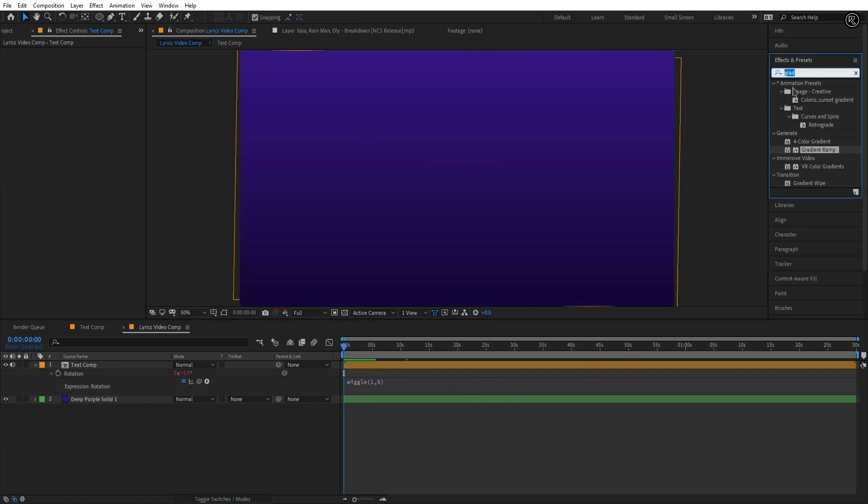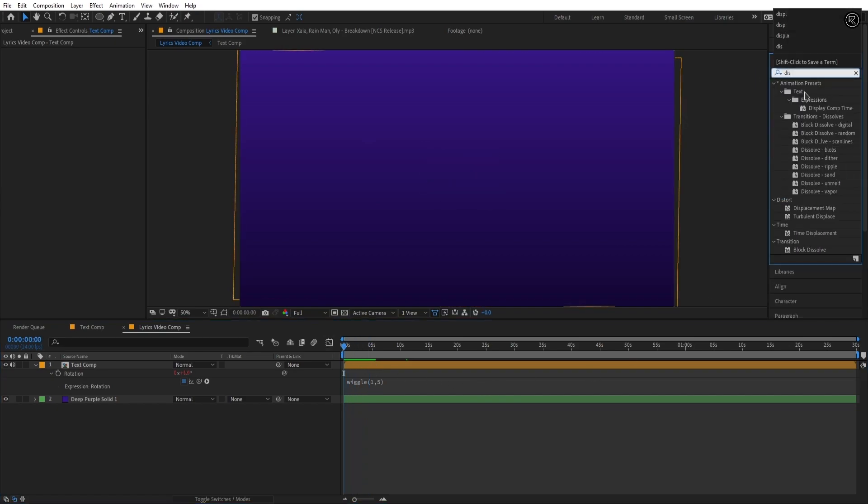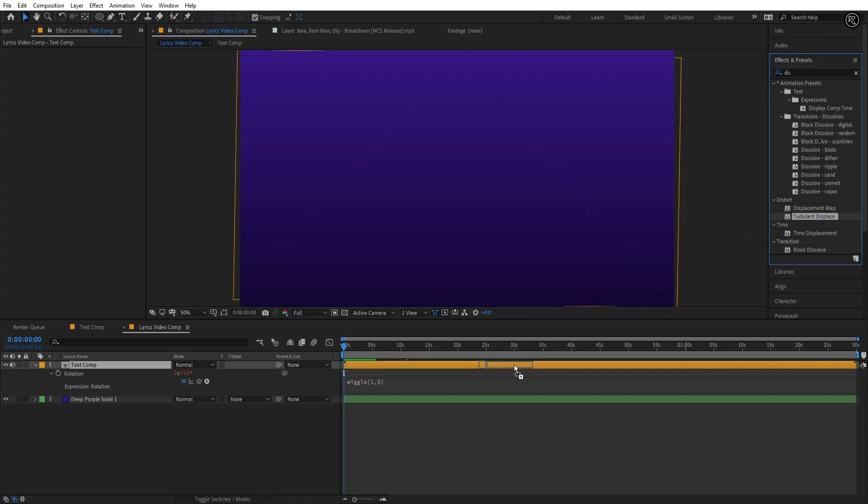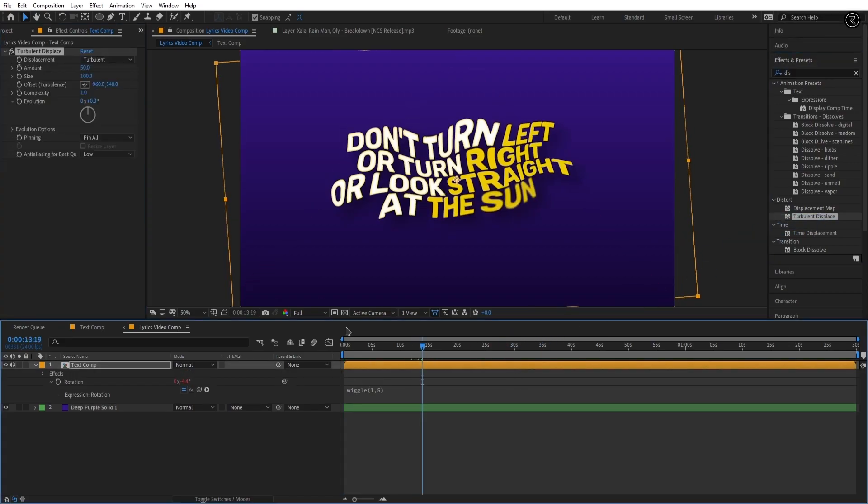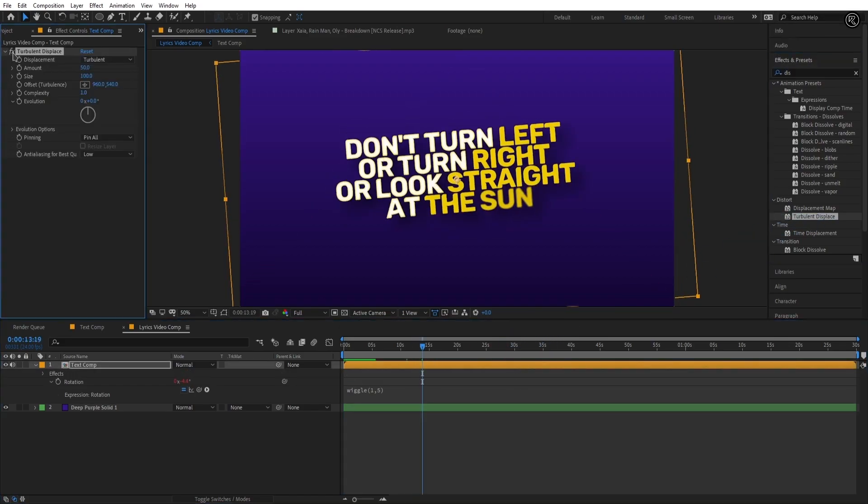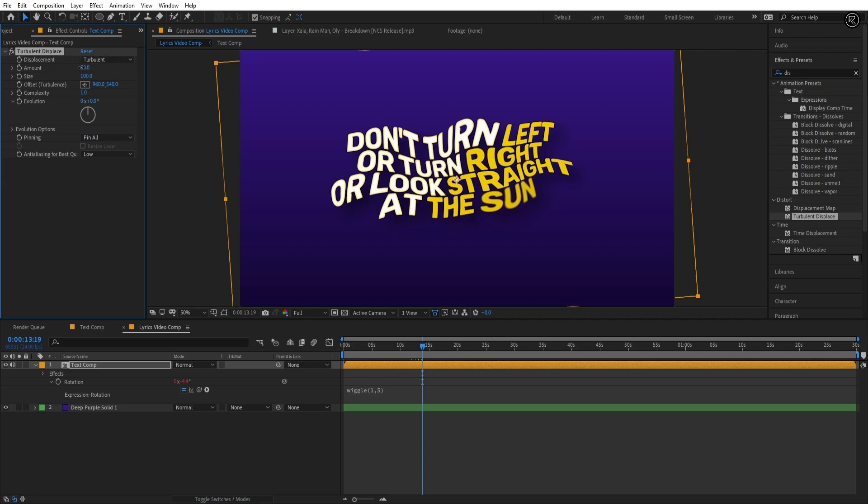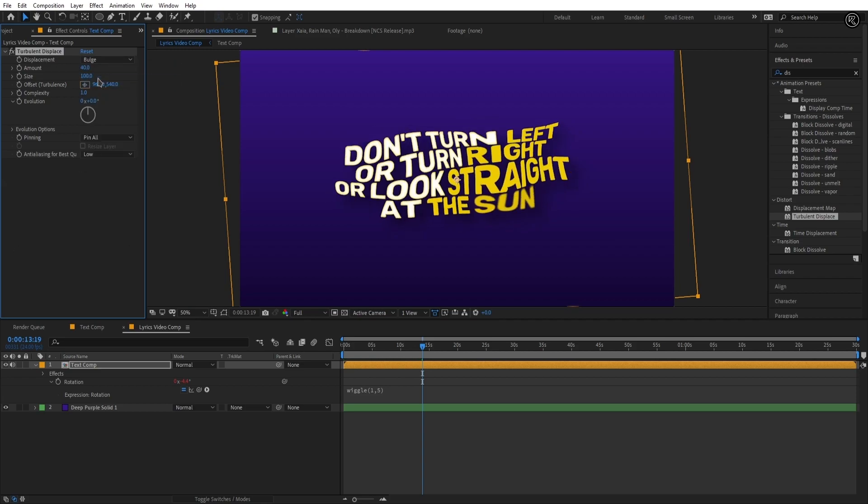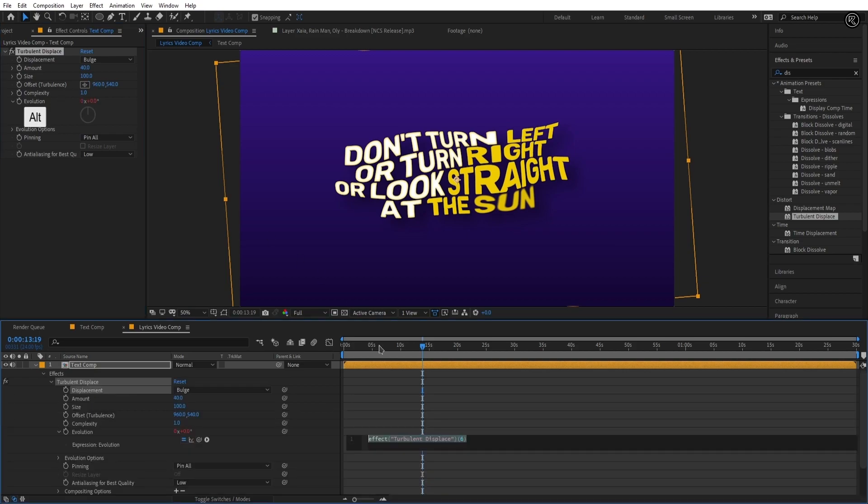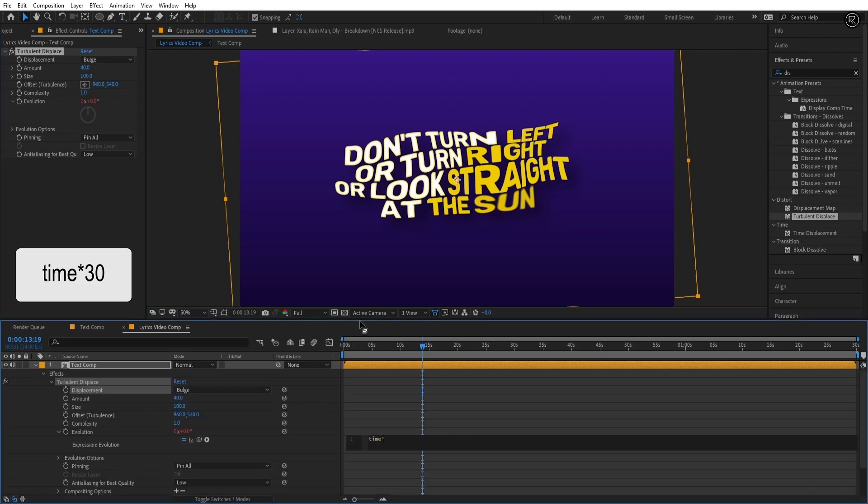Now add a turbulent displace effect for making the text look like liquid. Search for turbulent displace effect and apply it to the text comp. Set the amount to 30 and displacement to bulge. Now press and hold Alt and click on the evolution stopwatch to add expression. Type in the box time star 30.